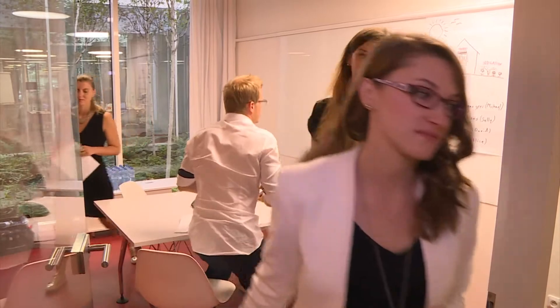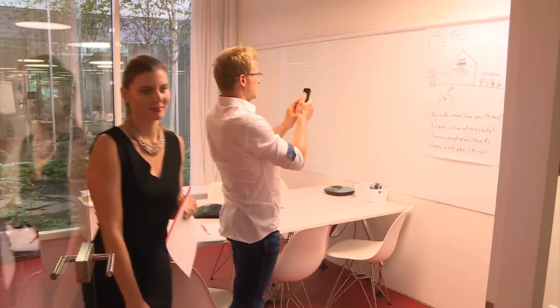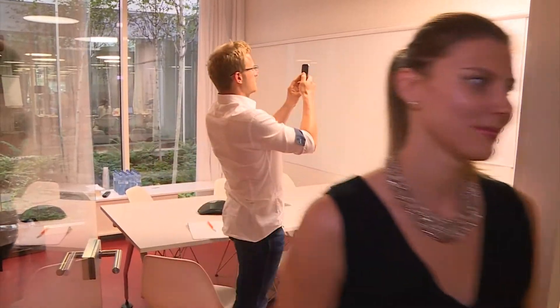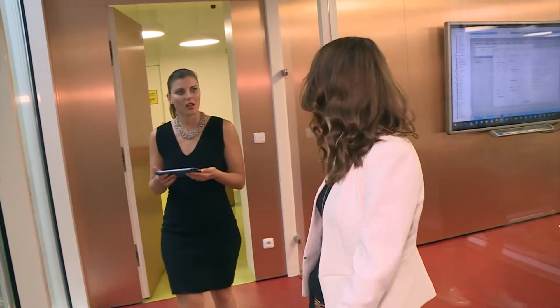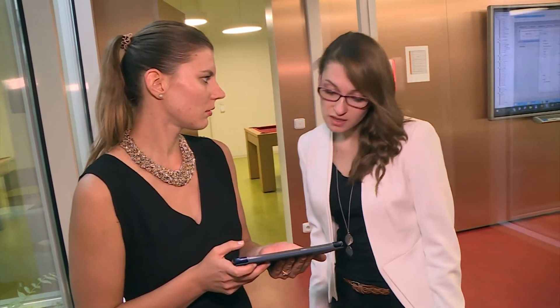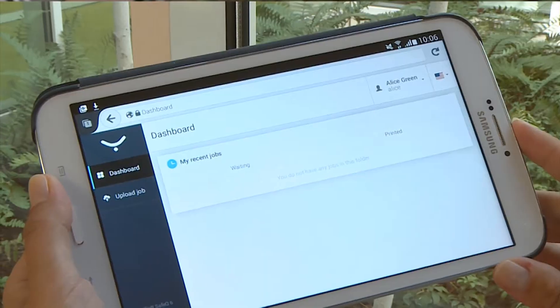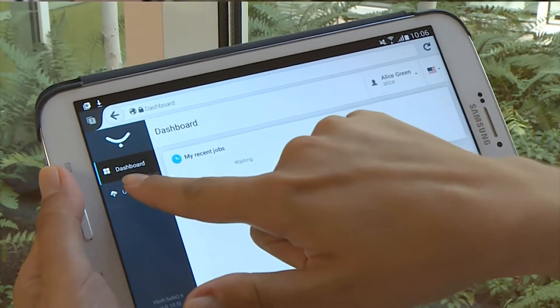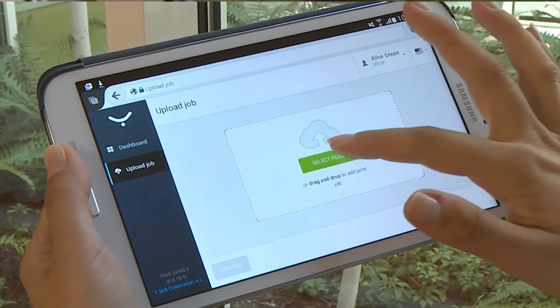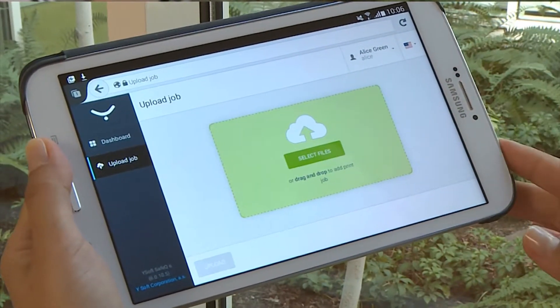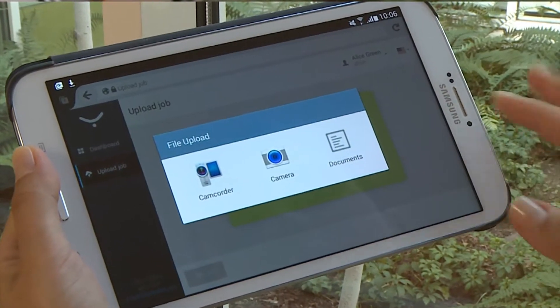As Alice leaves the conference room, she wants to show Jane a graph of new houses built in the last month. She says, 'Let me show you an updated graph of our new house builds. Can you print that out for me?' To print from her tablet, Alice opens the YSoft SafeQ user web page, browses for the PDF, and selects print.